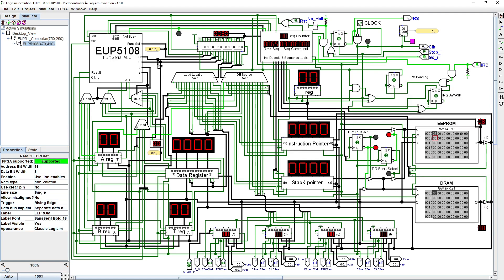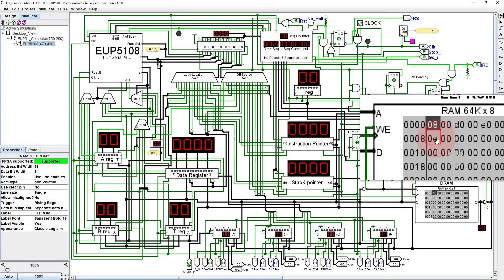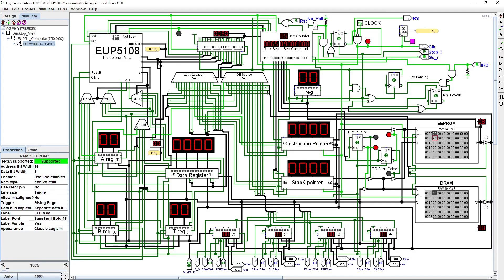Let's start with a single instruction that will show basic operation. Referring to the assembly grid, we see that the LAH instruction, EB, should put FF into the A register.